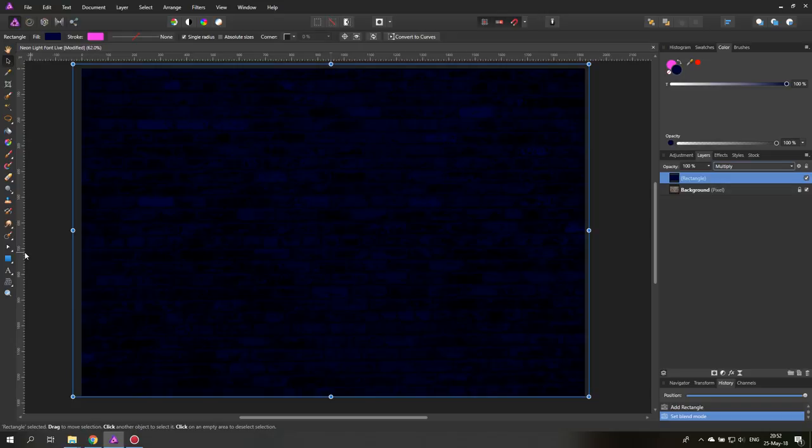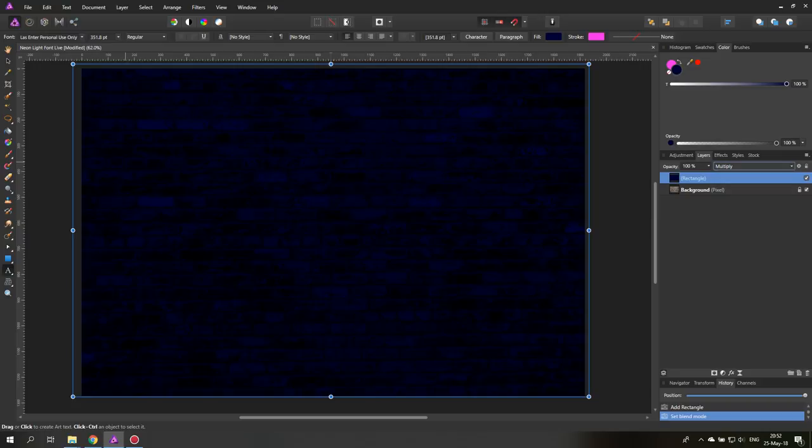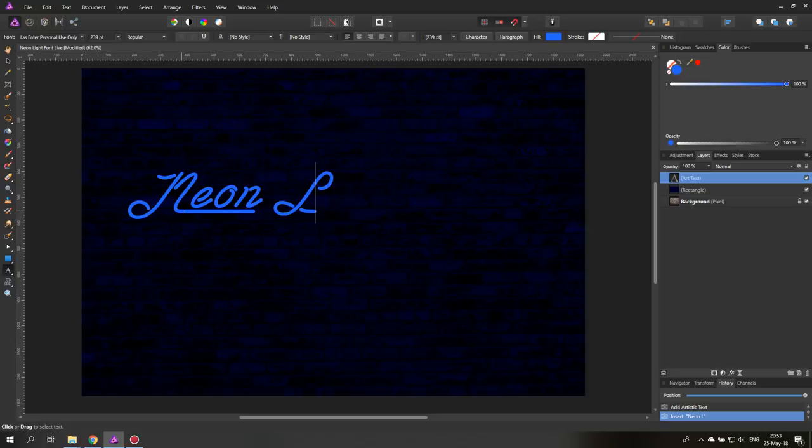The next thing we need to do is click down here on our text tool. You can click and drag on the canvas to set the right size and then write neon light. In my case of course you can write anything you want.